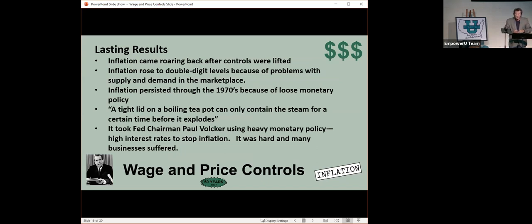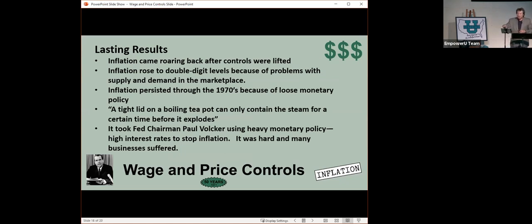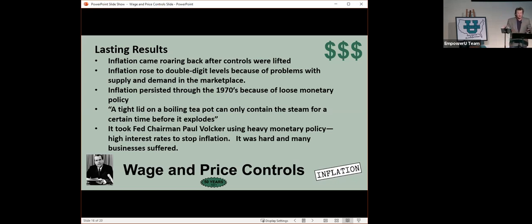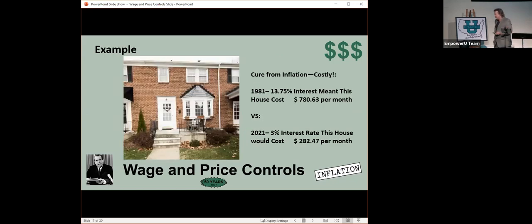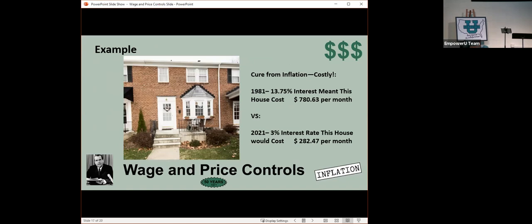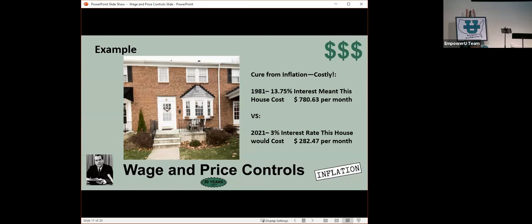It was only when the Fed chairman Paul Volcker really tightened monetary supply to a point where interest rates were so high that he was able to get inflation back in control. A lot of businesses went out of business then. An example, this was the first house I bought, 1983, Dunkirk Road, Baltimore, Maryland. I went out to get a mortgage, 13.75% interest on my first mortgage. That meant my monthly payment was $780.63. That would compare to like a 3% interest rate now of $282.47, $500 a month difference.